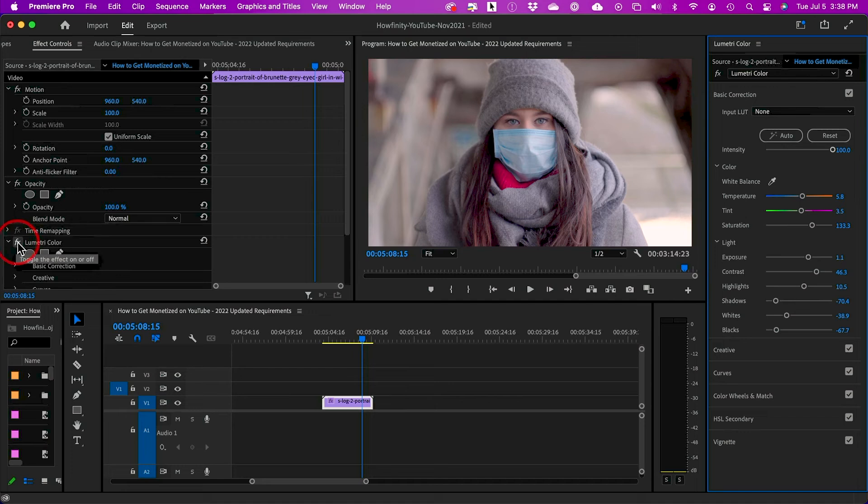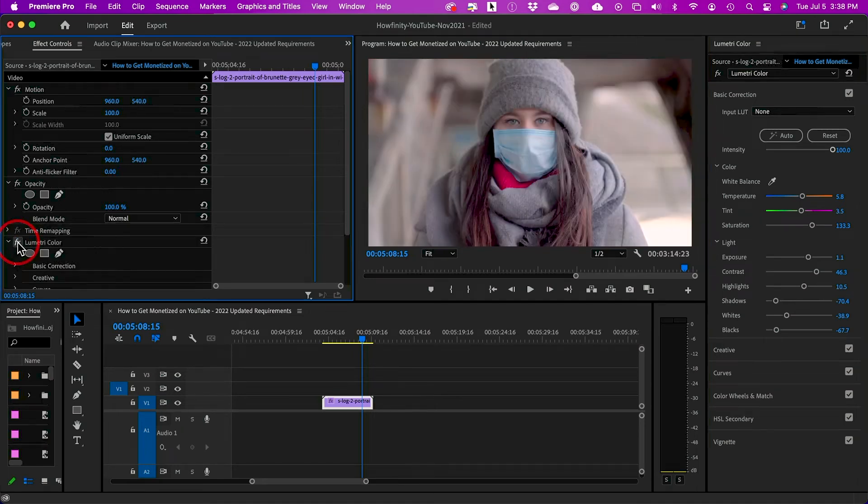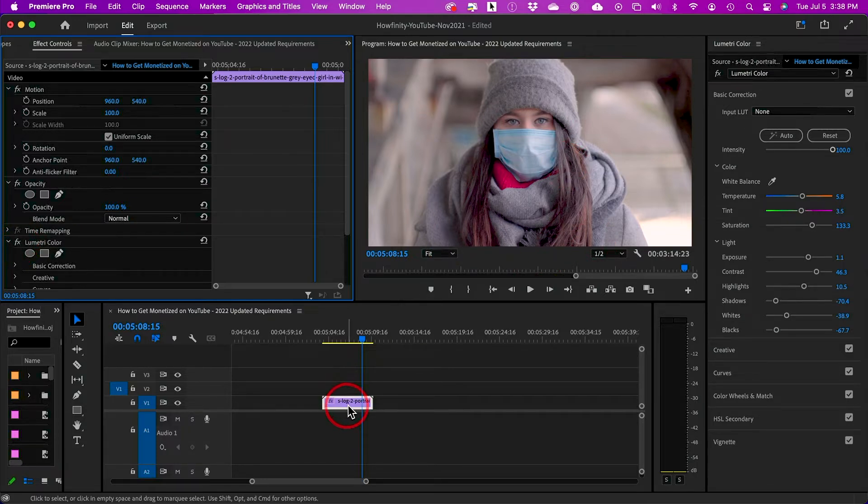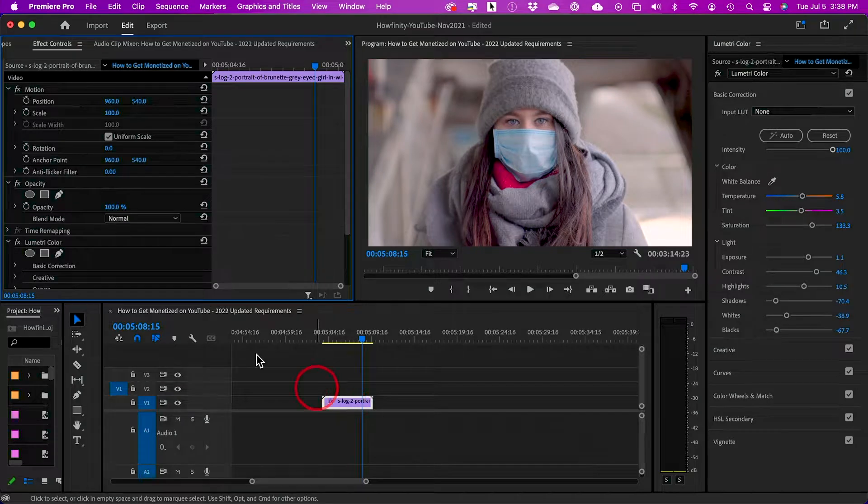Adobe Premiere just released a new update where you could automatically color grade a clip. So if you shot anything in log, this is an S-Log example, you could do this in just one click. Let me show you how it works.